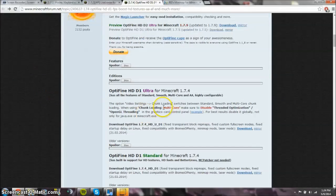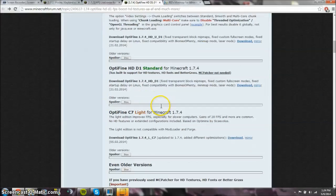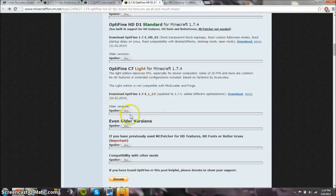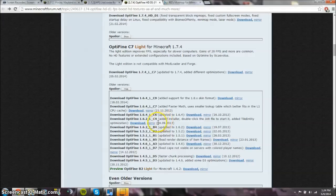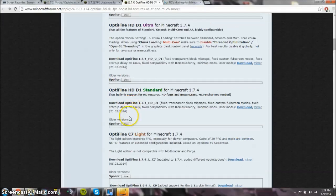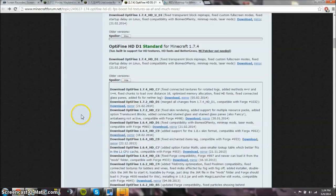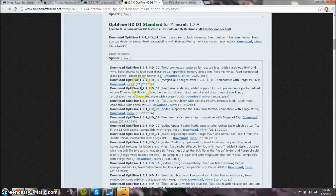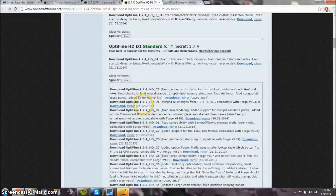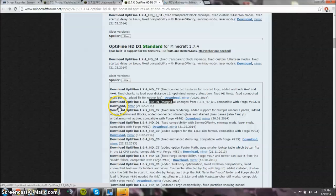Now Optifine, the version that I'm going to be using is just important to go down to older versions. We're doing this for 1.7.2. Older versions here, not there. So 1.7.2, we'll do it right here. I just did this one and I just click download, but I already have it downloaded.